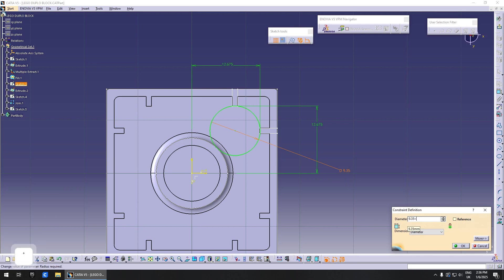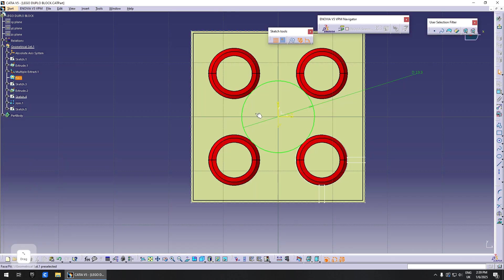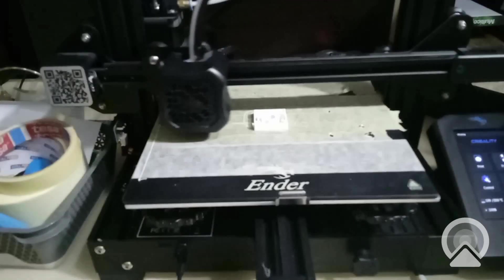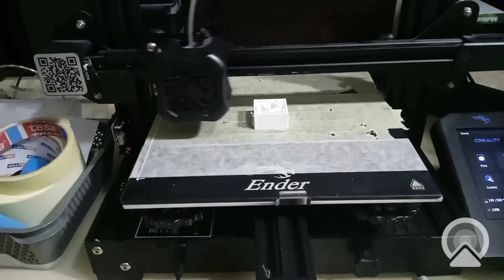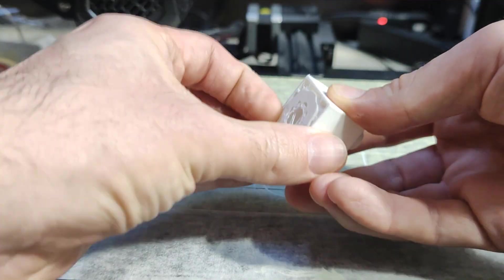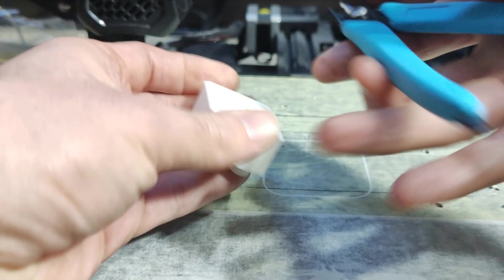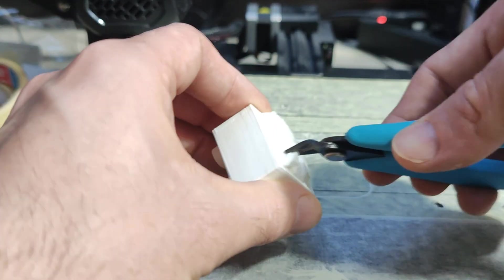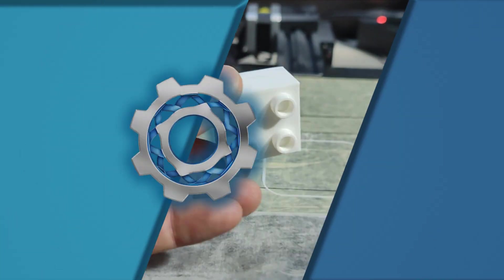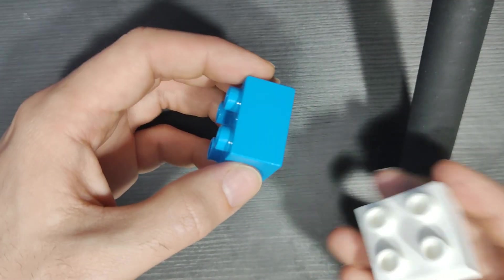So to fix this, I open up the CATIA model and change the dimensions to compensate. Then I print another model. This one I did not drop and had to remove the support manually. Now fingers crossed for the next test.